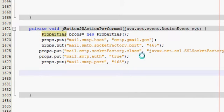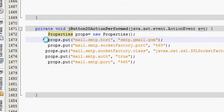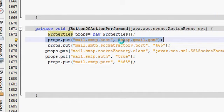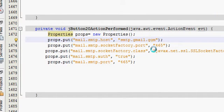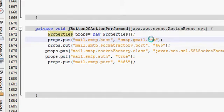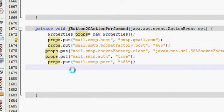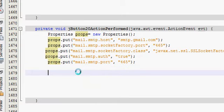I noticed one error in the previous video. In the second line I have written smtp.gmail.gom, which should be gmail.com. Just correct this spelling mistake, and after that you have to write the next part.